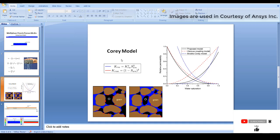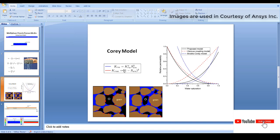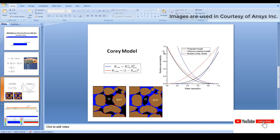One such model is the Corey model, which is used in this simulation. The Corey model states that the relative permeability of water equals a reference value times the water saturation fraction raised to a power of 2 — though this exponent can vary (4, 5, or 6) depending on the nature of the curve. The relative permeability of oil with respect to water equals k_row_naught times (1 minus Swn) squared, where the exponent can also be 3 or 4.